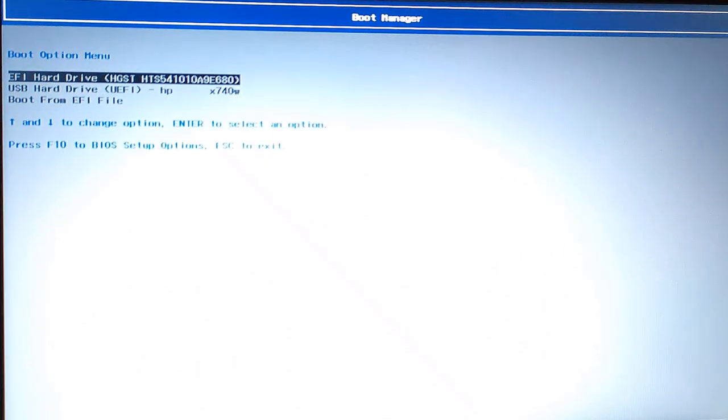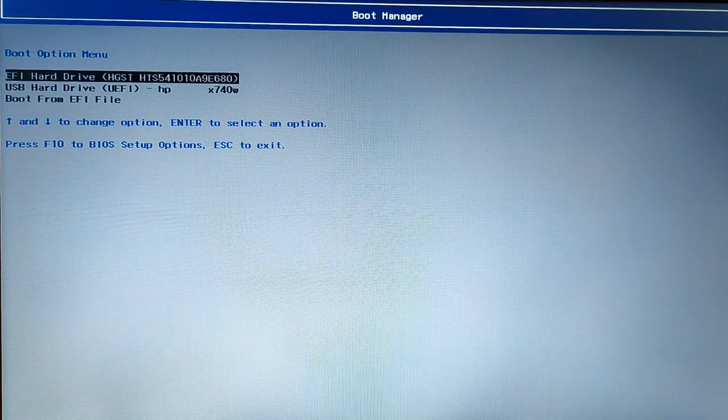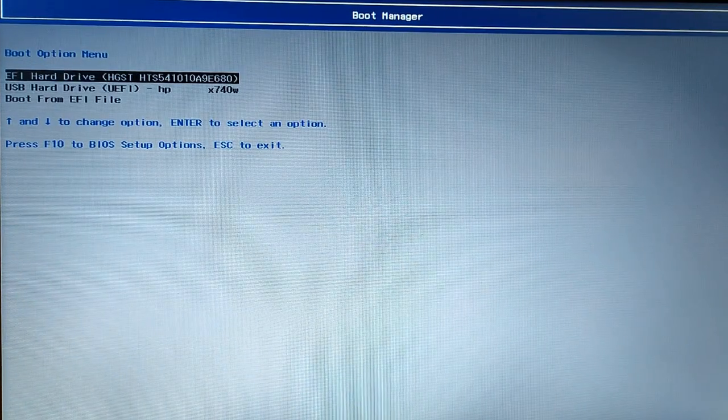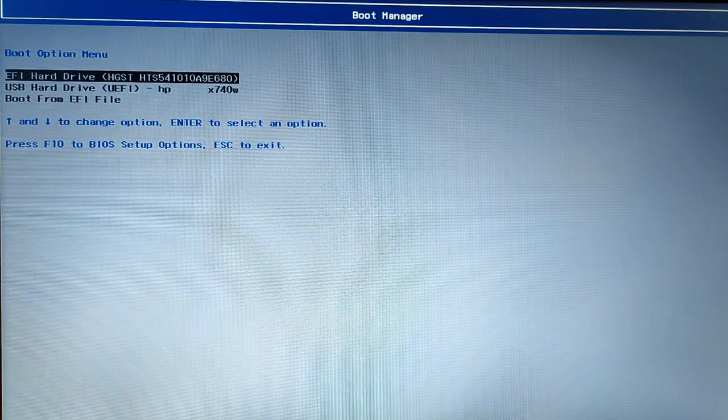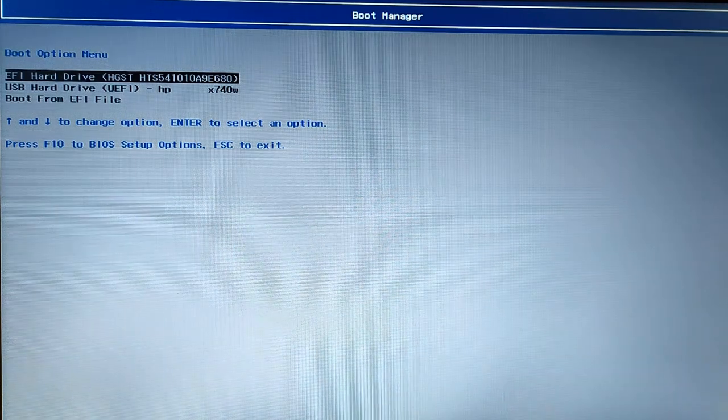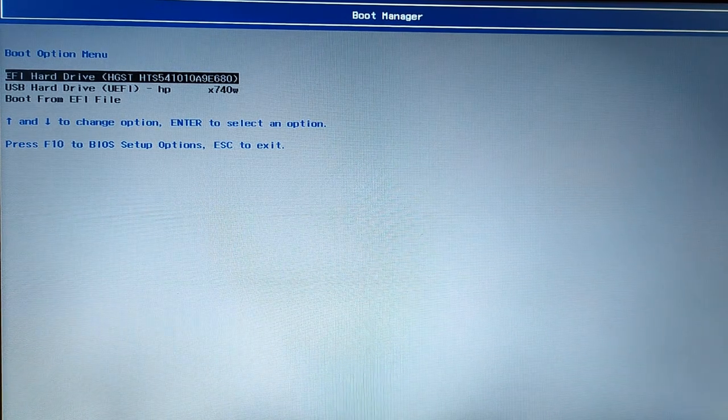Now you need to press the boot key. The boot key you can get on Google. Just search for it and press that key and you will see your pen drive. Now I'm seeing this USB hard drive, so I'm just selecting it.